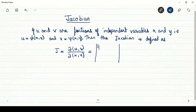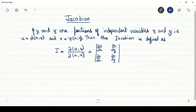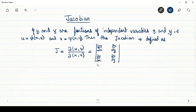The determinant has elements ∂u/∂x, ∂u/∂y, ∂v/∂x, and ∂v/∂y. So if we have two dependent variables and two independent variables, then the Jacobian will be a determinant of order 2×2. We solve this determinant and whatever answer we get, that will be the value of the Jacobian.